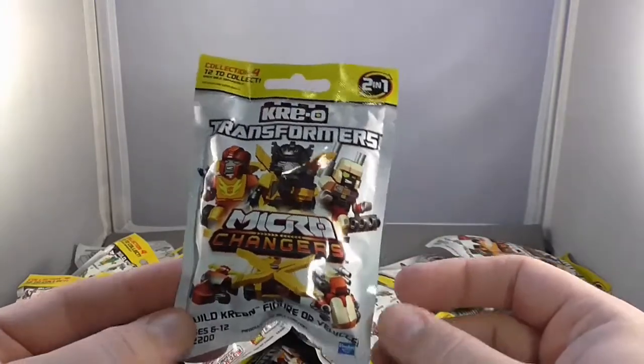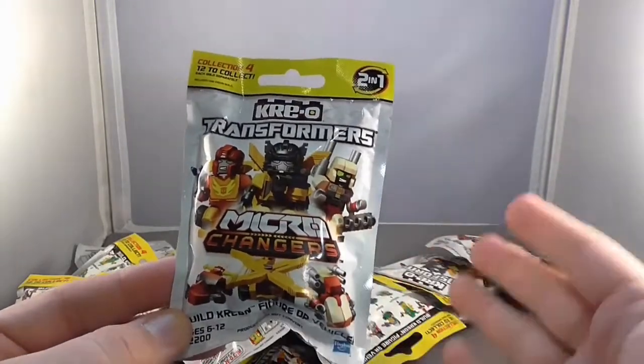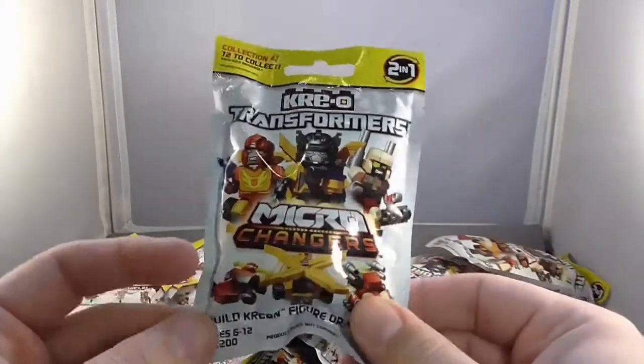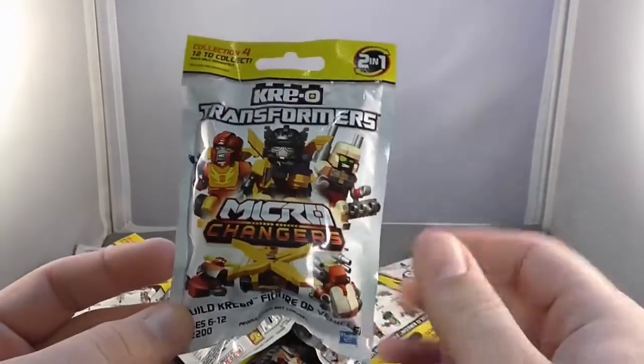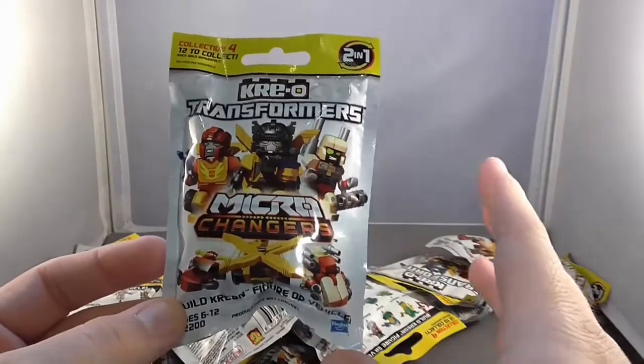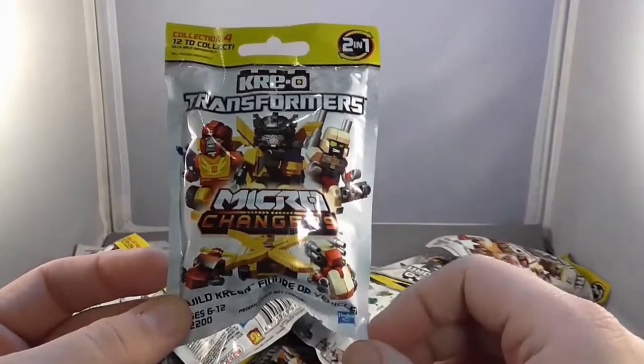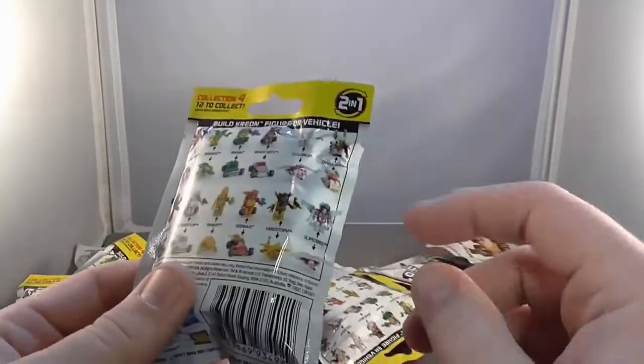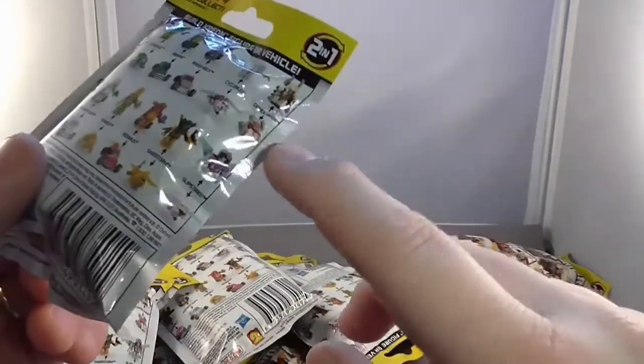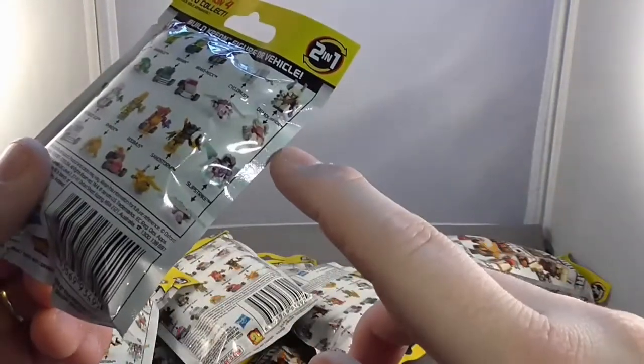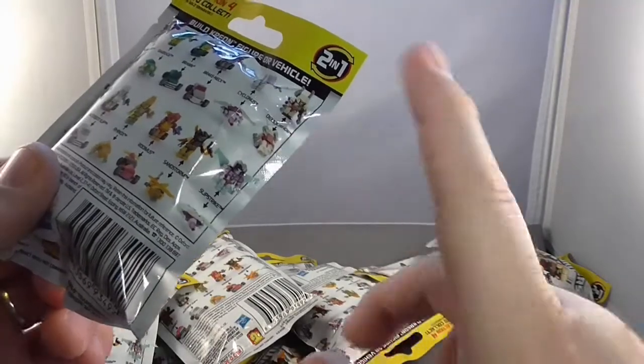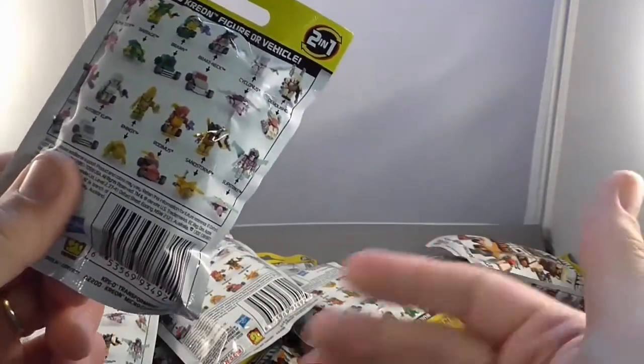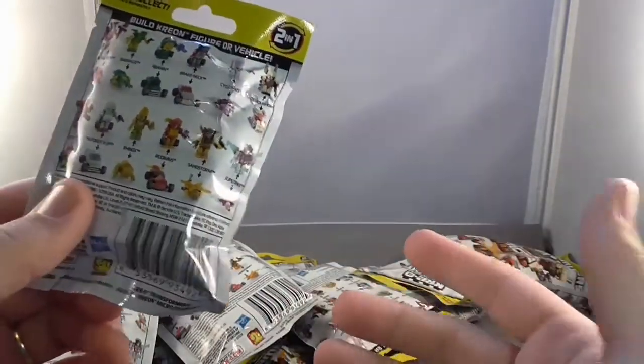When blind bags and toys first were coming along, and they were $1.99, they were $0.99, I love the idea of the blind bags. Now that they've become $2.99, $3.99, $4.99 in some cases, I'm not as happy with the whole blind bag idea. But having the code on there that allows you to actually find the one you want, regardless, I think is a great idea.